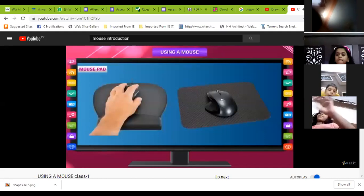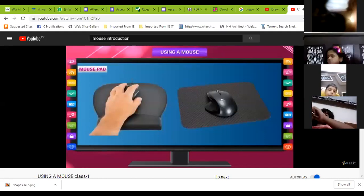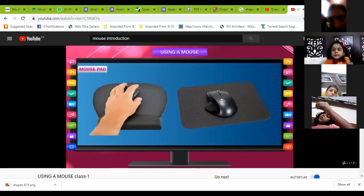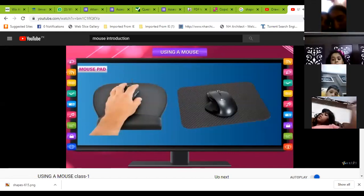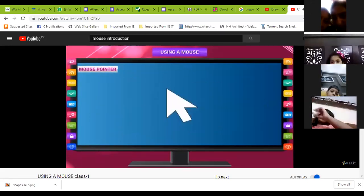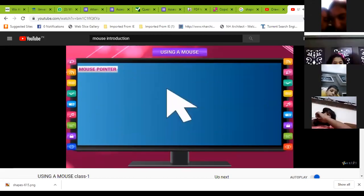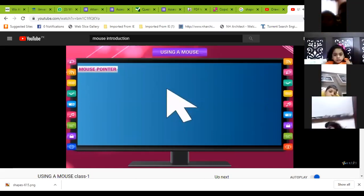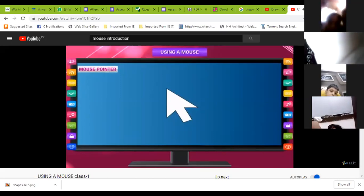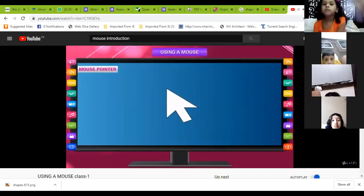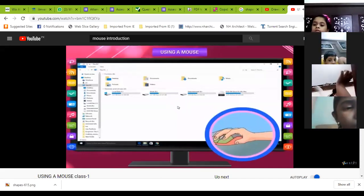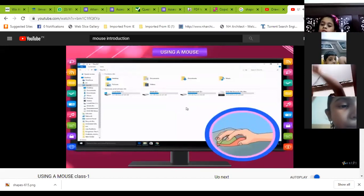Mouse pad: the mouse is kept on a pad called a mouse pad. It keeps the mouse free from dust and makes it easier to use. Mouse pointer: did you notice that there is an arrow on the computer monitor? This arrow is called the mouse pointer or cursor. When you move the mouse on the mouse pad, the mouse pointer on the monitor also moves in the same direction.